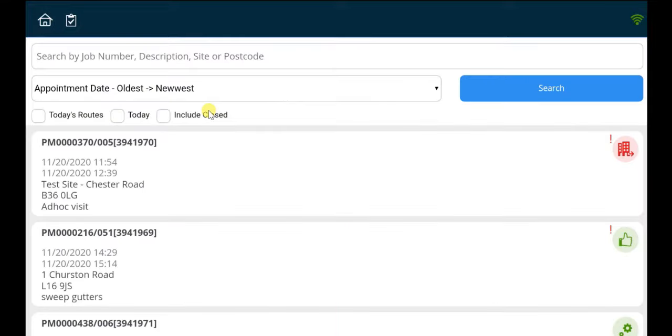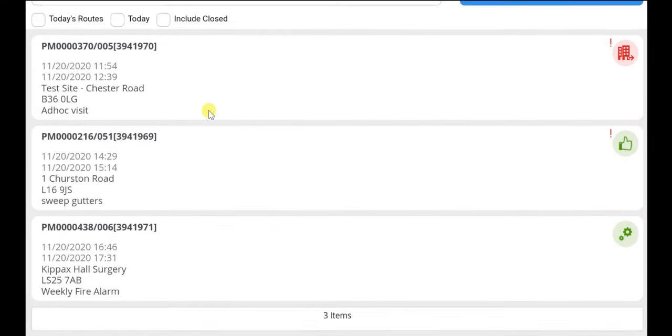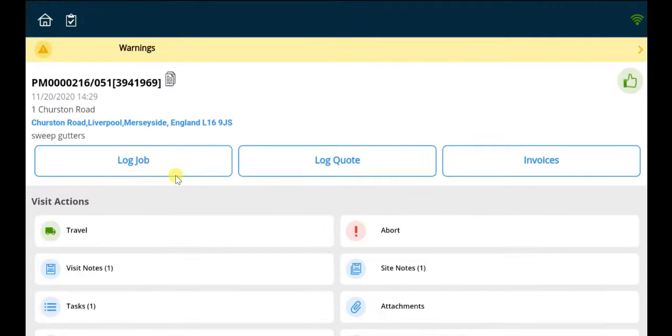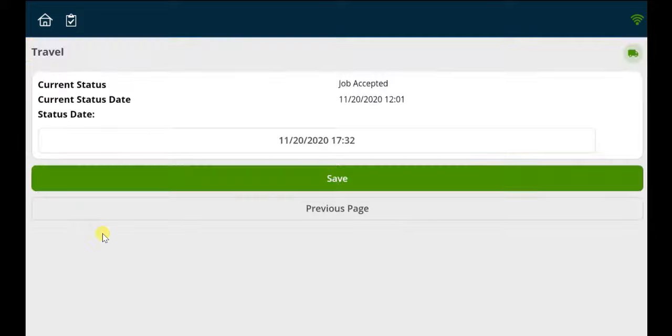This screen presents all assigned and deployed visits in chronological order, detailing the job number, scheduled time, site name and postcode, and job description. The engineer can mark the job card as traveling to site.